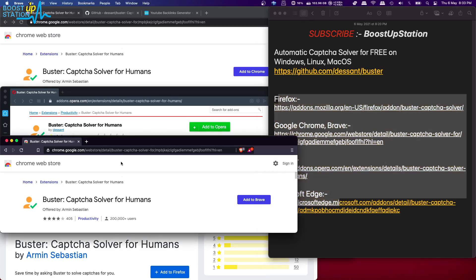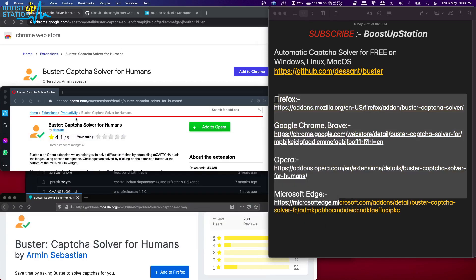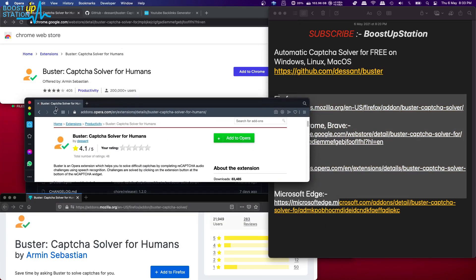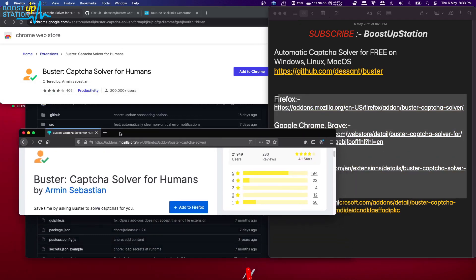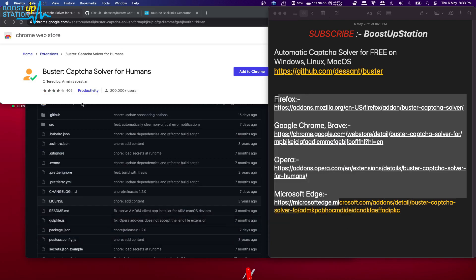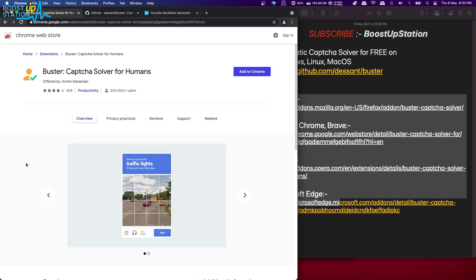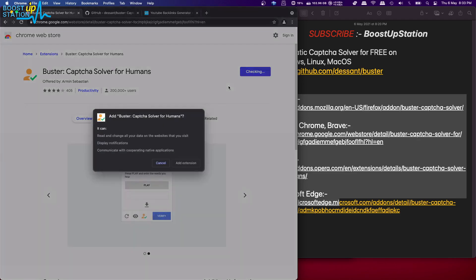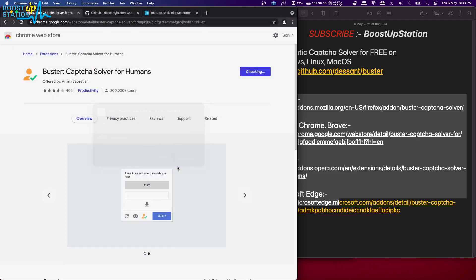Here they are: for Brave it is right here, click on add to Brave. Opera, it is right here. And for Firefox it is right here. I will be showing you for Google Chrome. The process is the same for all of the browsers. Just click on add, add extension.